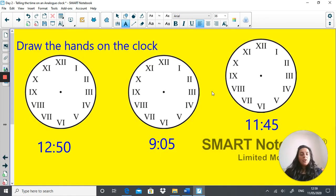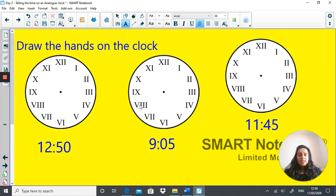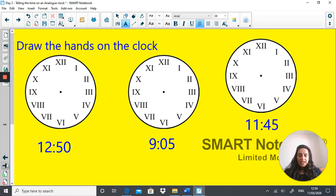For this task, you have three clocks and three times. I can't draw the hands on here, so what I want you to do is draw three clocks and then draw these times in. Send your work in when you're done. Pause the video and have a go at that now.